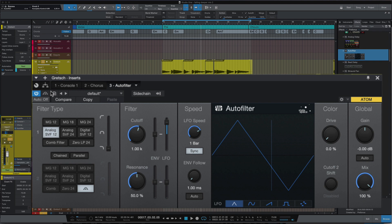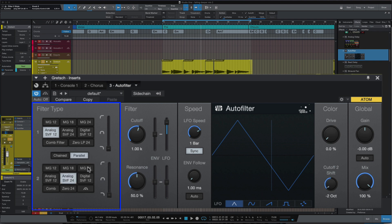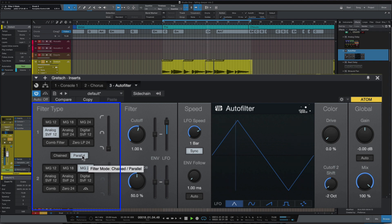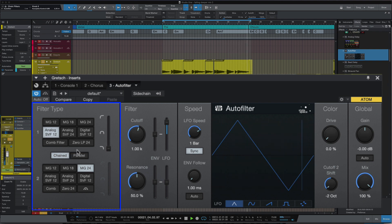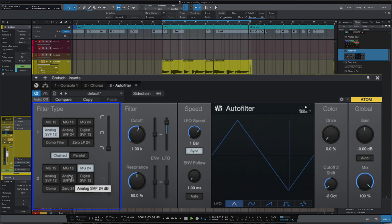So pretty much so far it's the same as before, but what we've got are two different filters here. I can bring in the Analog SVF12 here, and let's bring in another one — the MG24. We've also got this parallel and chain mode. This is what parallel sounds like, and let's bring in chained. So that's two filters going into each other. Let's switch it back to parallel and play with the actual filters here.